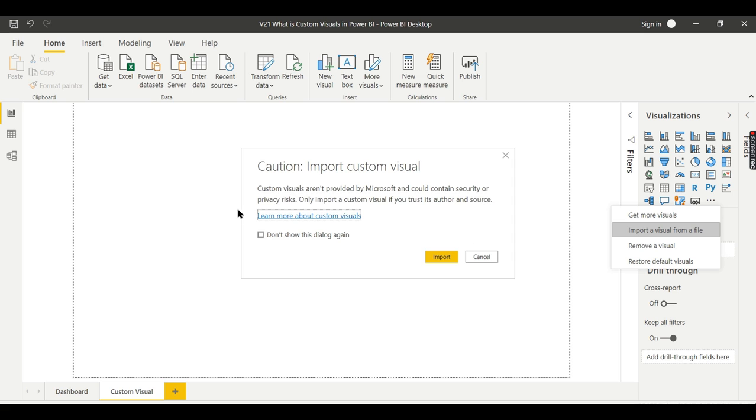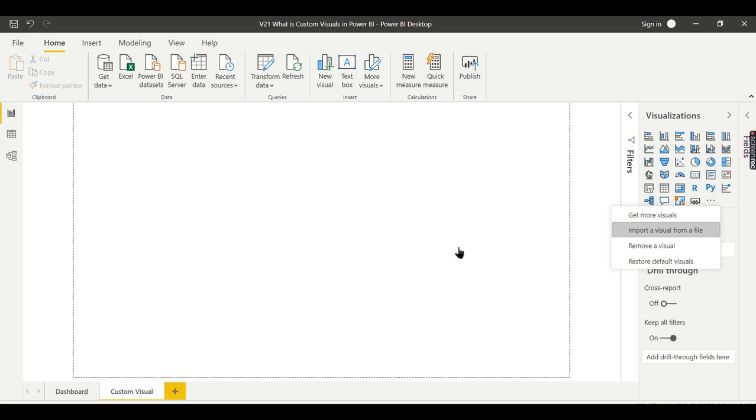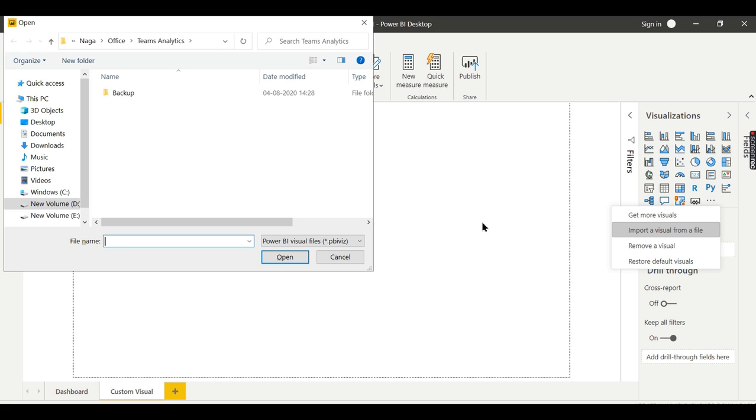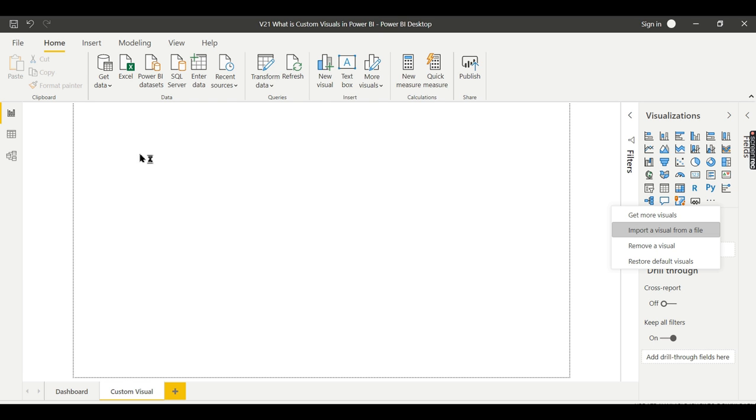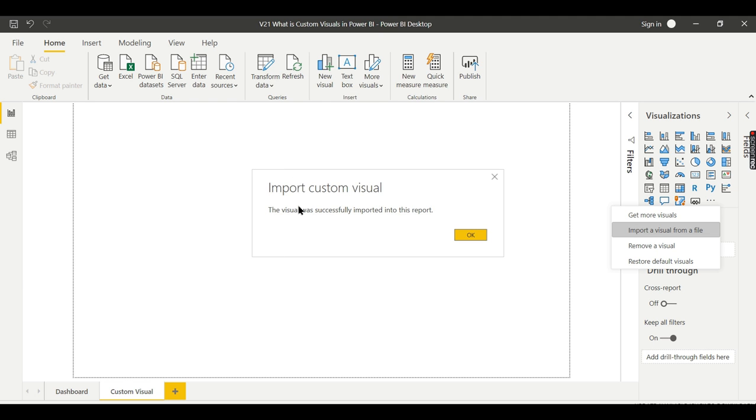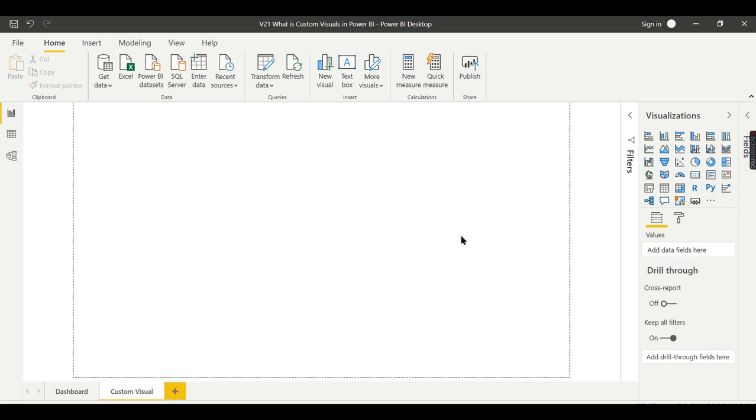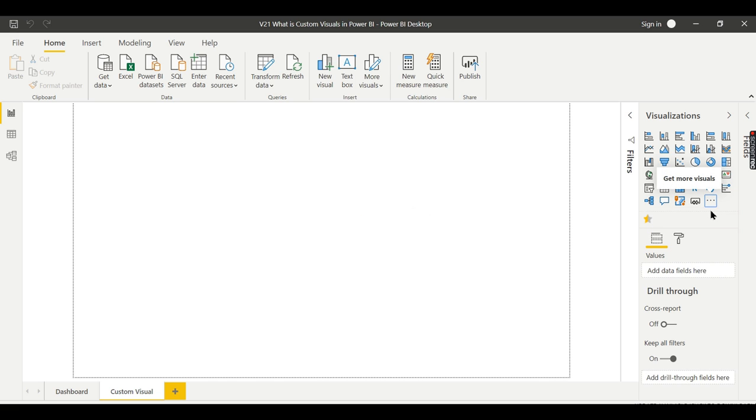It gives a warning - custom visuals not provided by Microsoft are not trustworthy, so they're giving a warning. It's up to the user's risk. Let us go to downloads, then rating visual. Navigate to that downloaded visual.